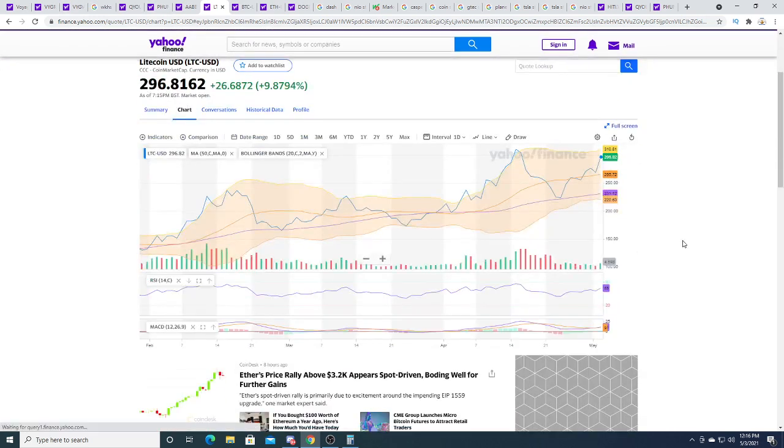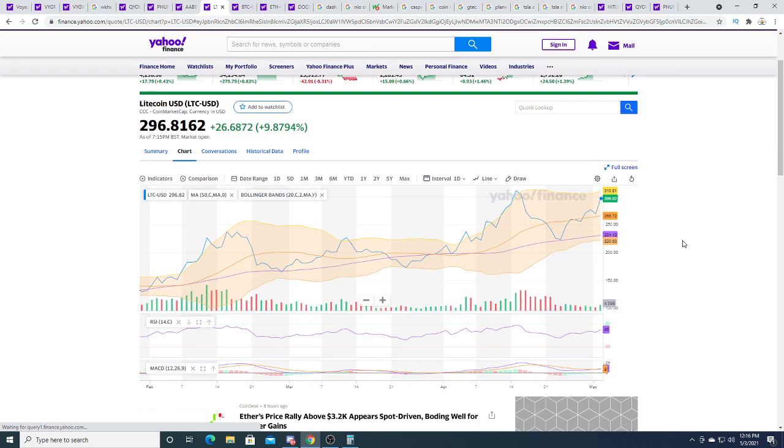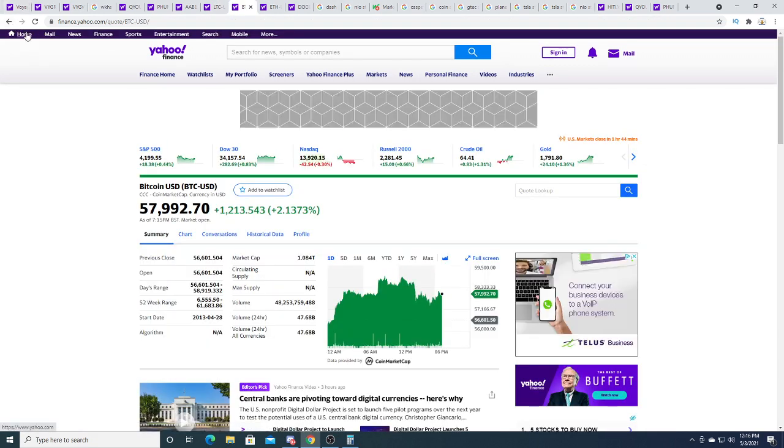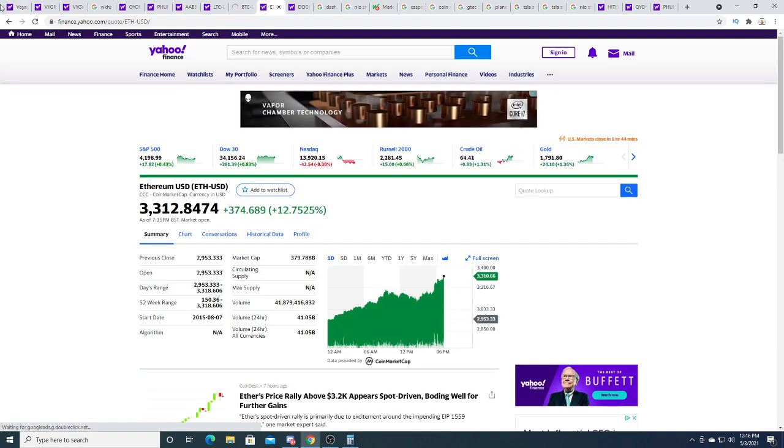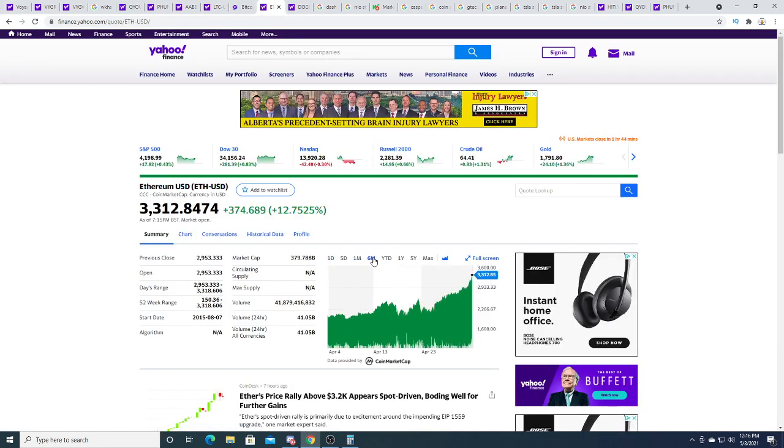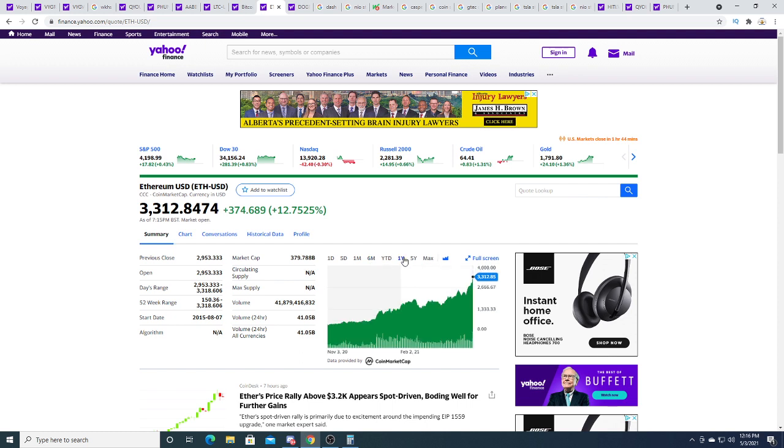Bitcoin right now is kind of just trading sideways. Ethereum is getting pumped to the moon right now. Whoa, ethereum, go go.